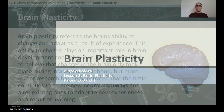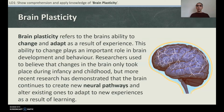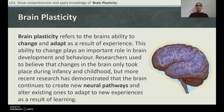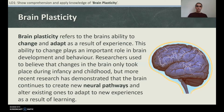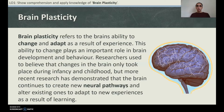It's pages 160 to 161 in your textbooks. Brain plasticity refers to the brain's ability to change and adapt as a result of experience. This ability to change plays a role in the brain's development and behaviour. Researchers used to believe that changes in the brain only took place during infancy and childhood, but more recent research has demonstrated that the brain continues to create new neural pathways and alter existing ones to adapt to new experiences as a result of learning.